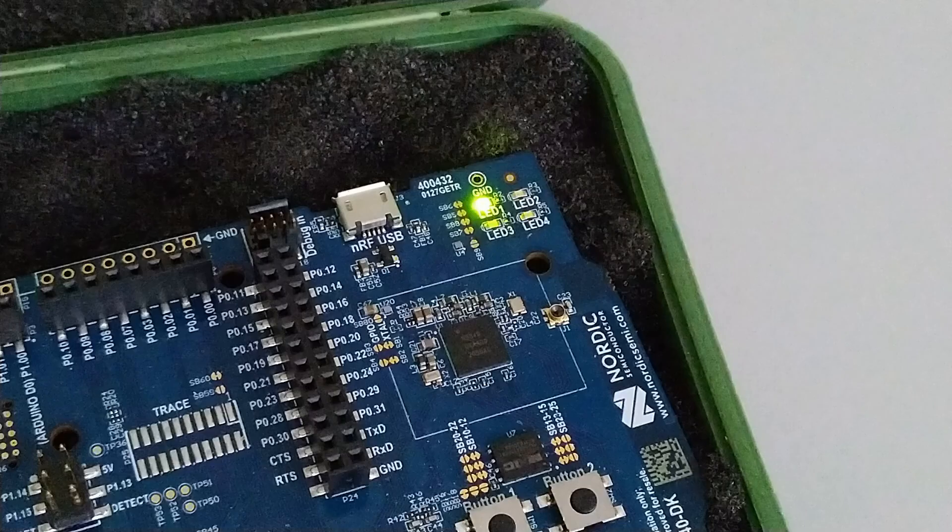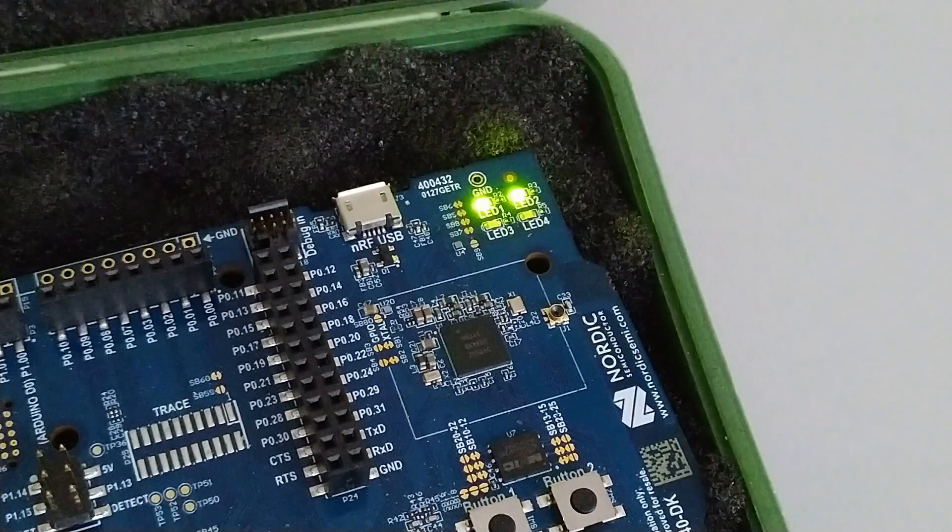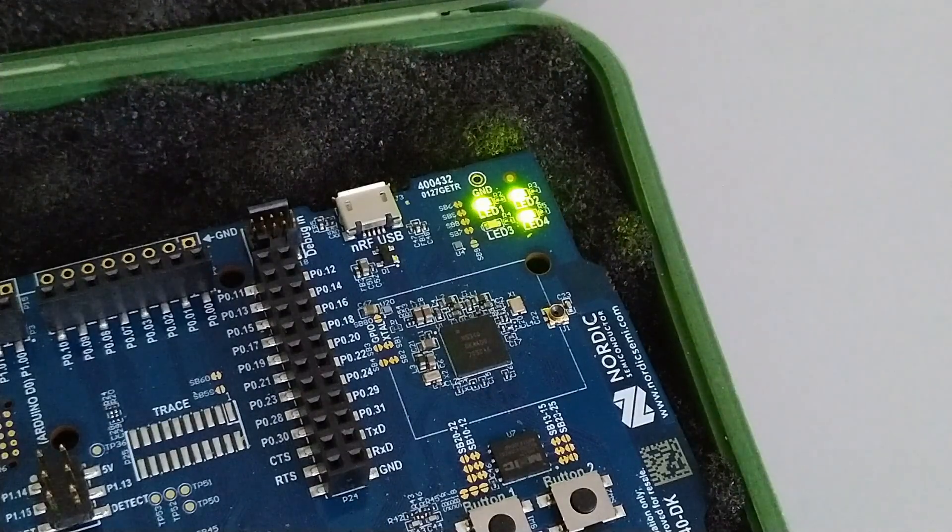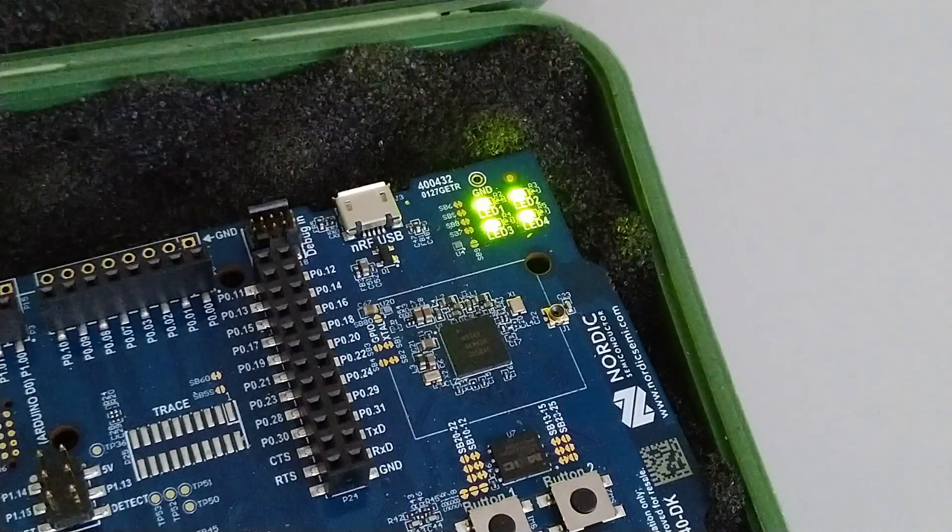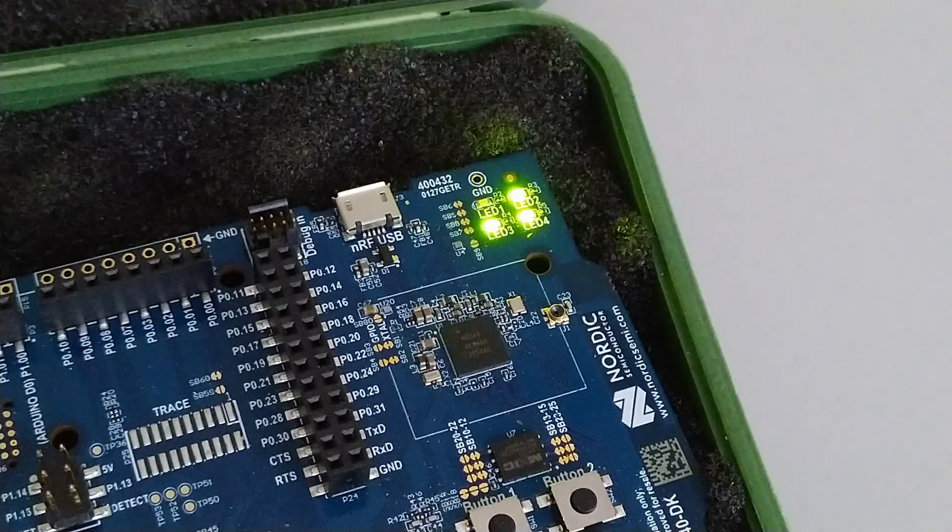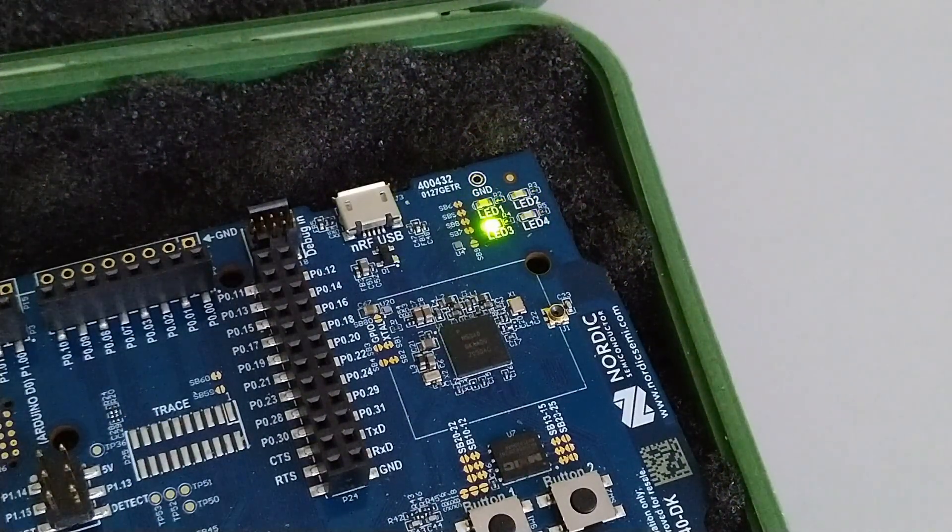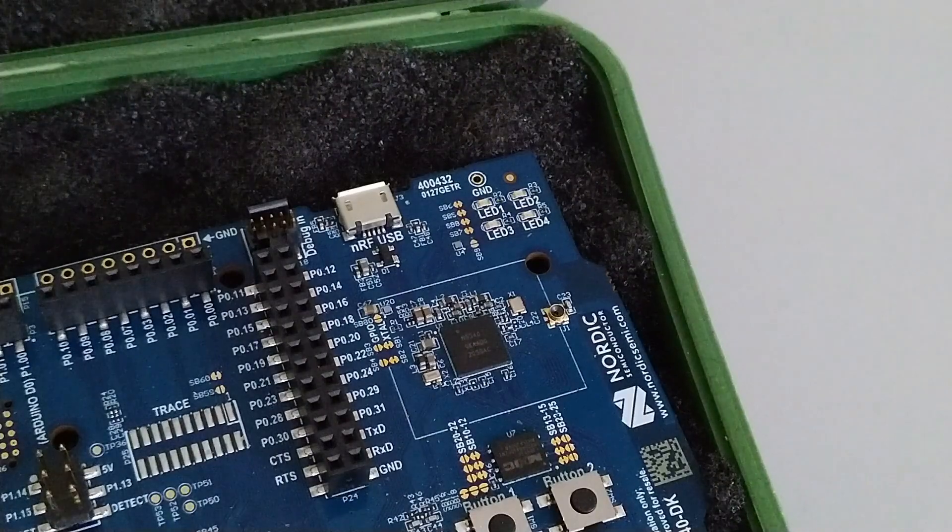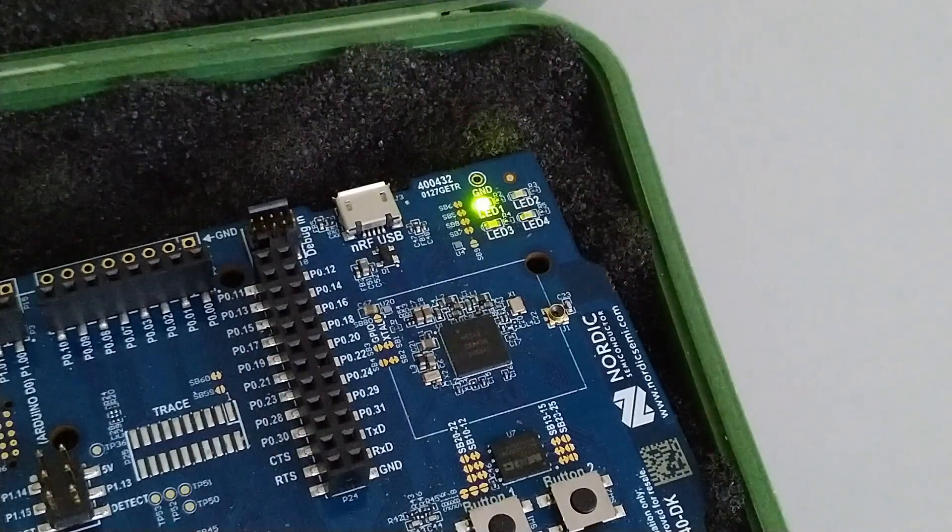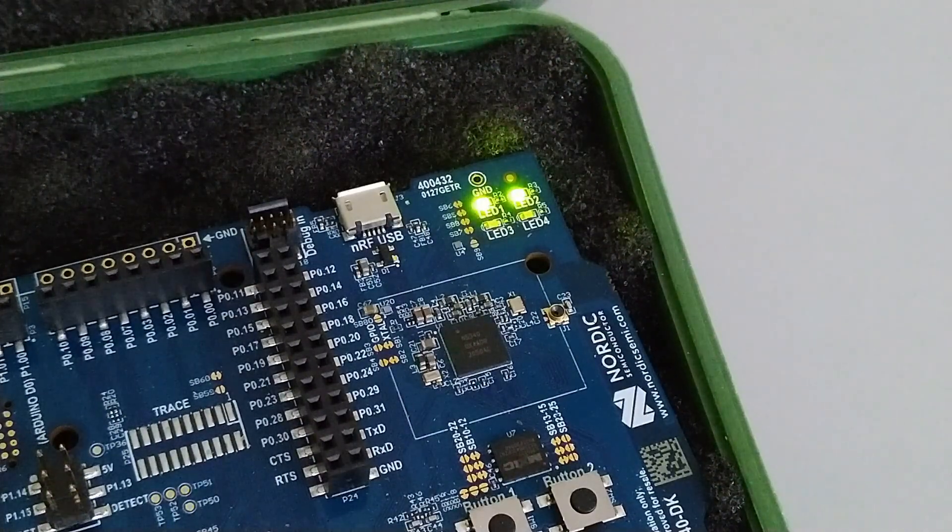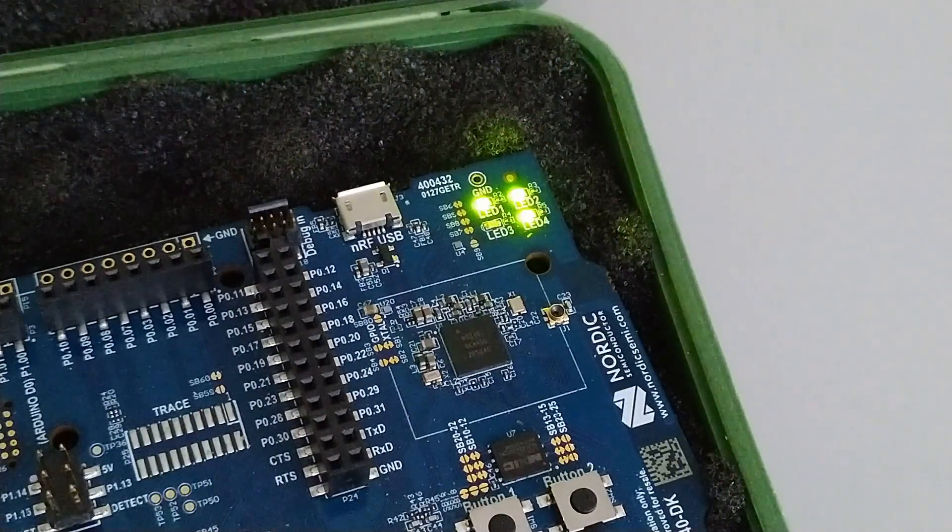Now the LEDs behave like this, so they go on and off in a circle pattern.